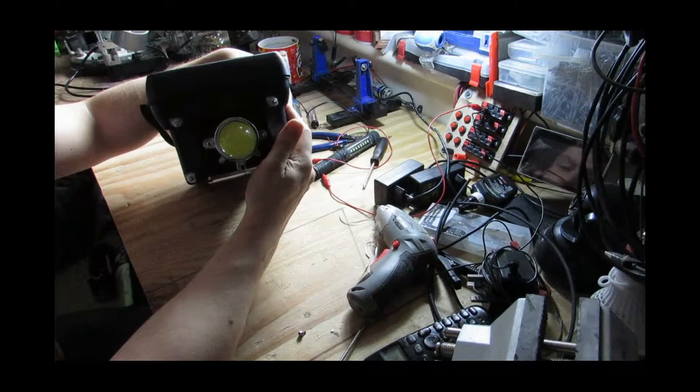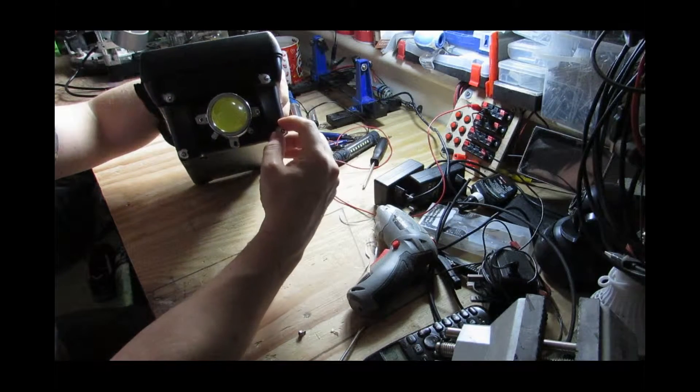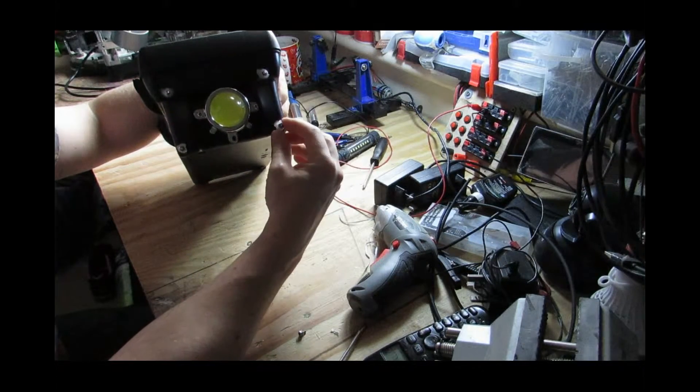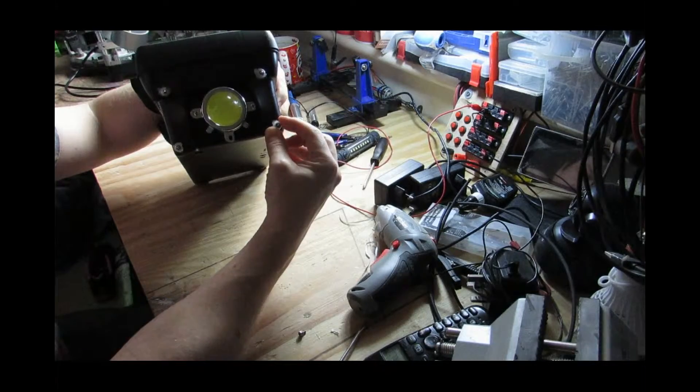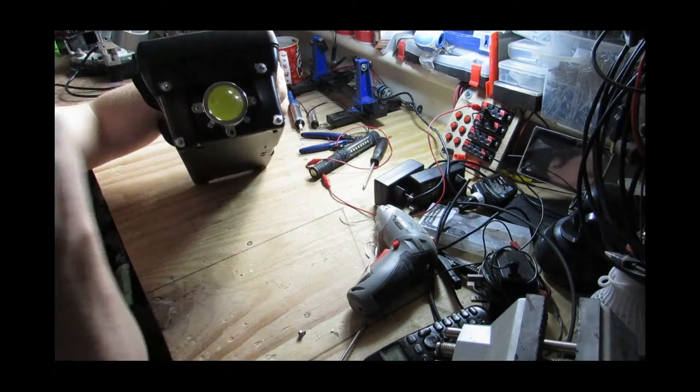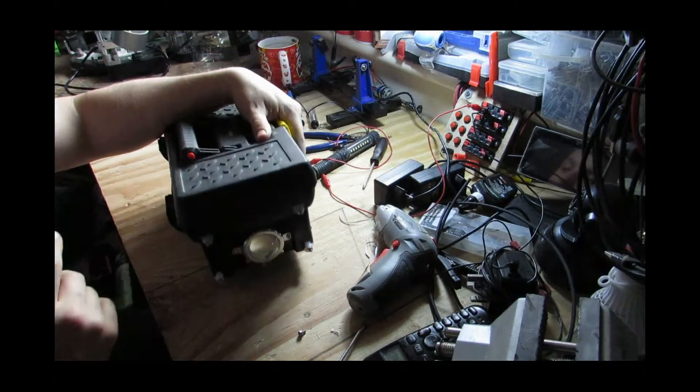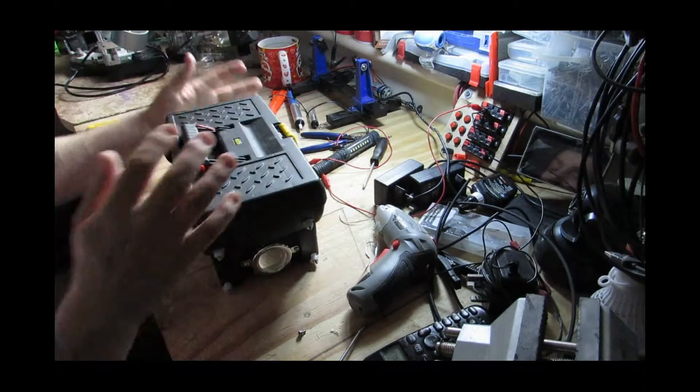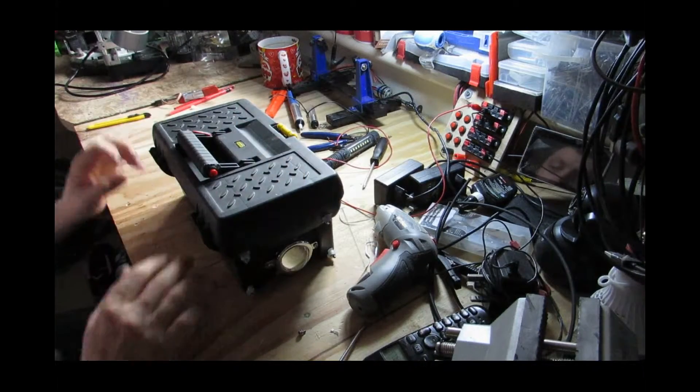And I'll show you in a minute what sort of lighting up it does compared to a normal torch I've got, and you can see for yourself if it's worth building.